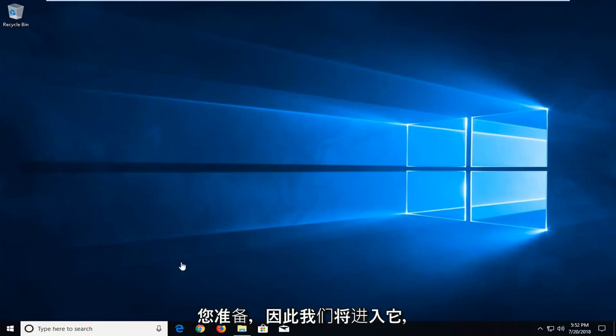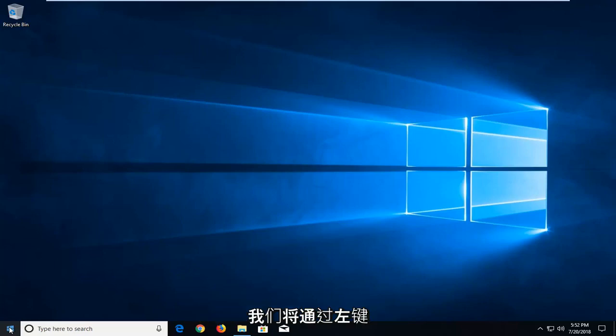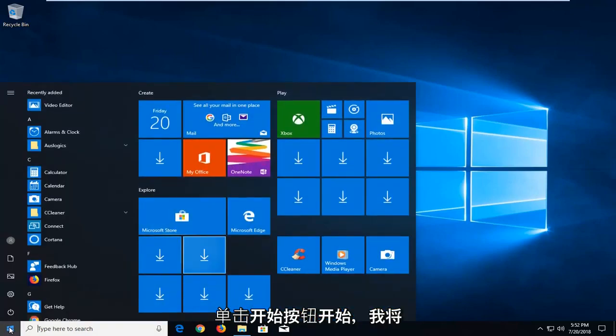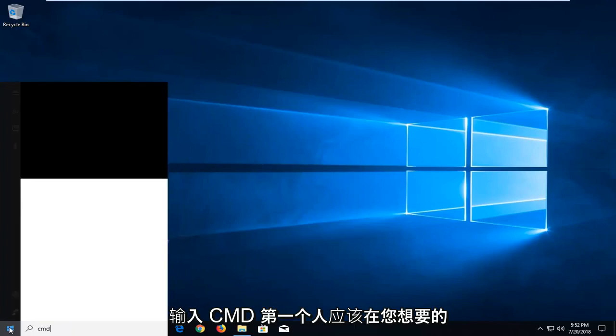So we're going to jump into it and we're going to start by left clicking on the start button one time. I'm going to type in CMD.